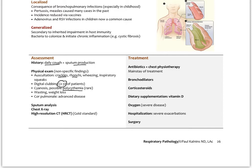Cor pulmonale — right heart failure — might develop in more advanced disease. This is due to increased pulmonary blood pressure: the right heart has to push harder against the increased pressure in the pulmonary venous tree, causing it to enlarge and potentially go into heart failure. Sputum analysis and chest X-ray can be used, but the gold standard is the high-resolution CT scan, or HRCT.